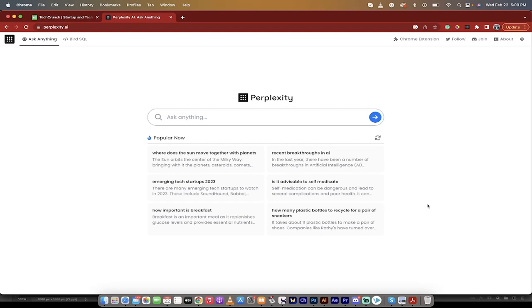Hello everybody, welcome back to another AI video. This one I want to talk to you about Perplexity. There is a new Google Chrome extension called Perplexity, and it's really, really cool. It actually just was reviewed by Matt Wolfe a little while ago, and there's a few things that I'd like to show you.